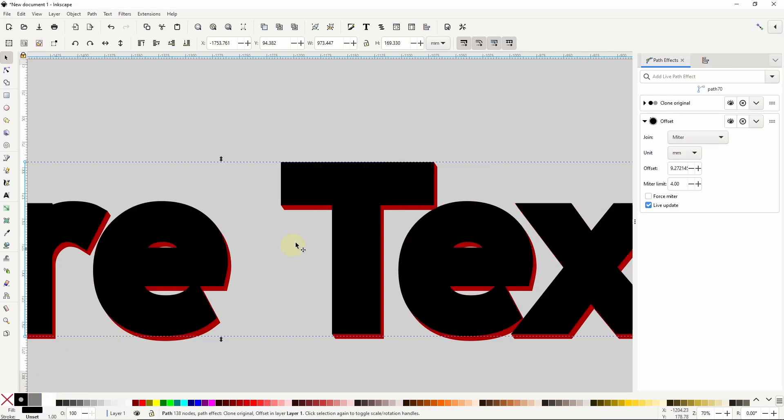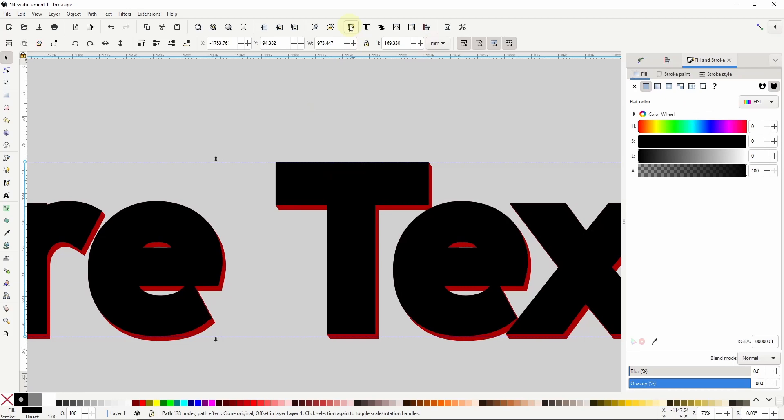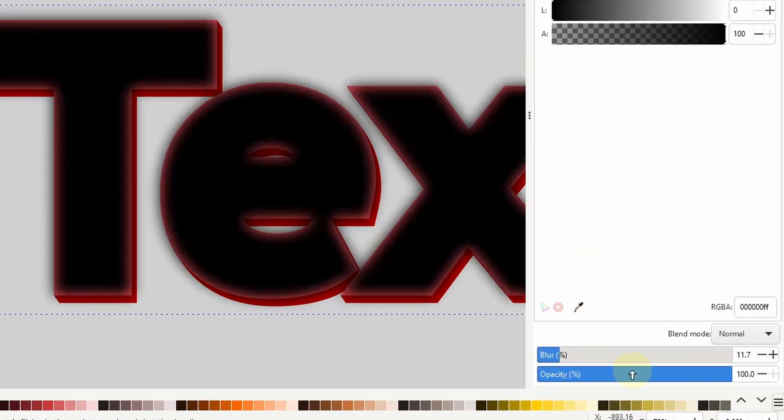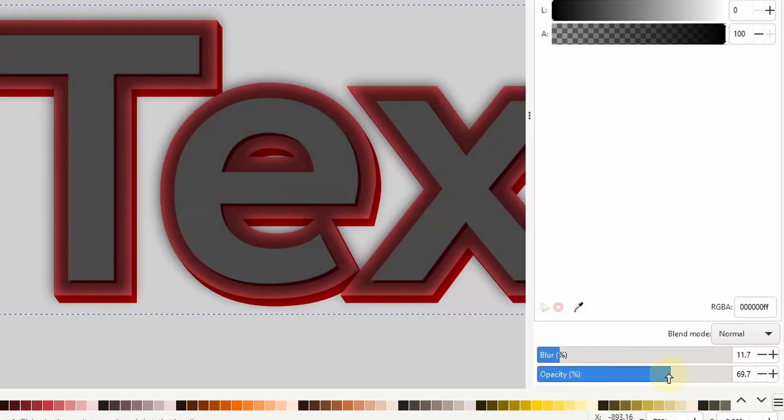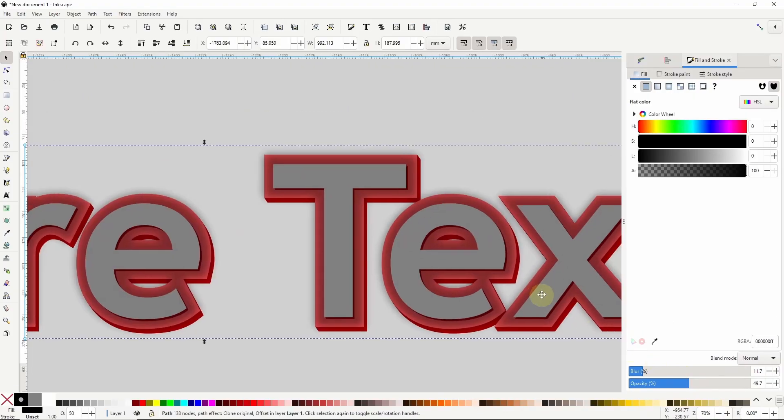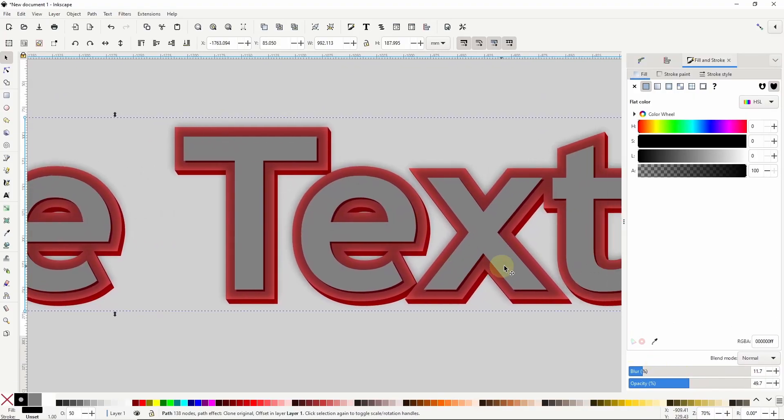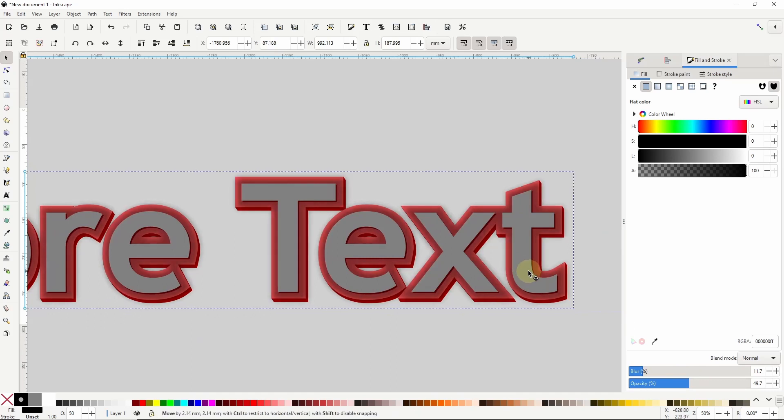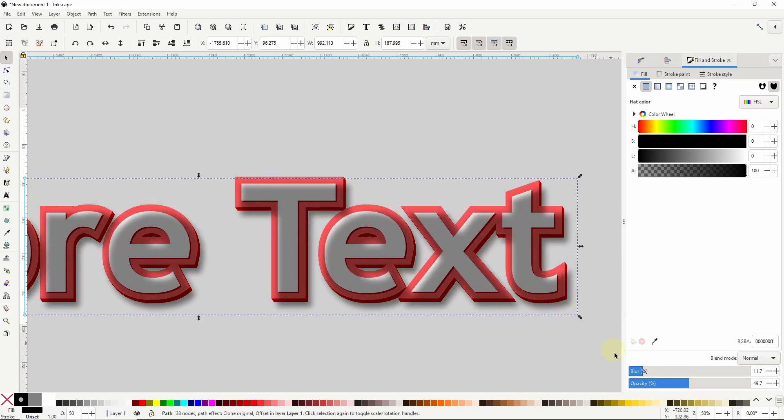Now let's open up the fill and stroke dialog and using the sliders here at the bottom let's blur it a bit and lower the opacity. Now we can make it so it comes down and to the right of all the other objects, then send it to the bottom.